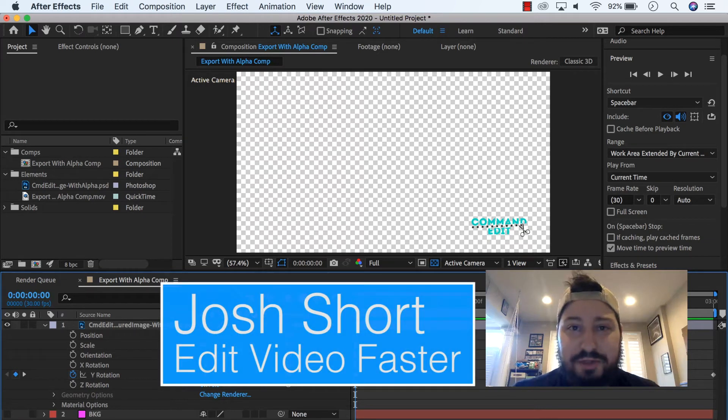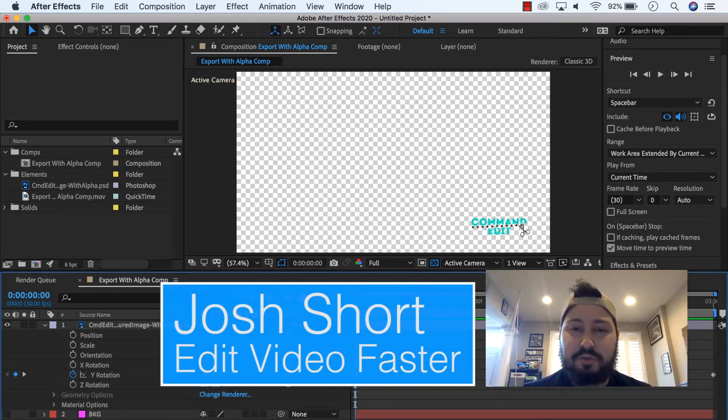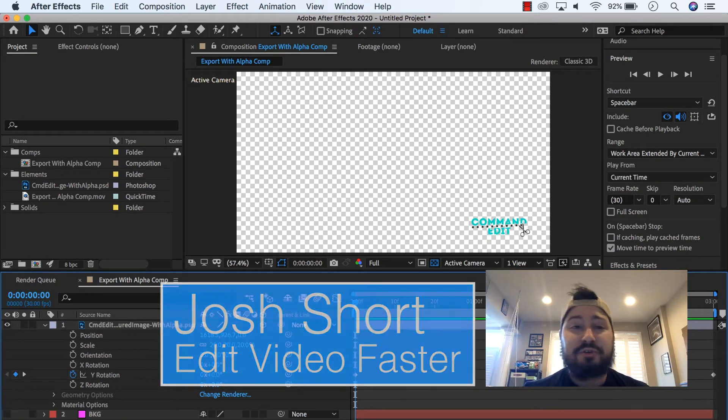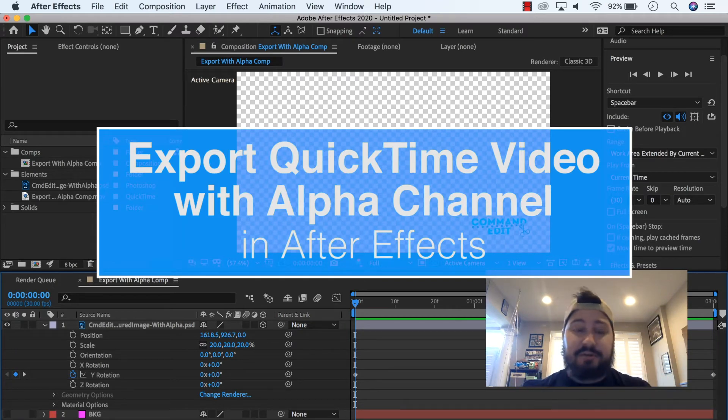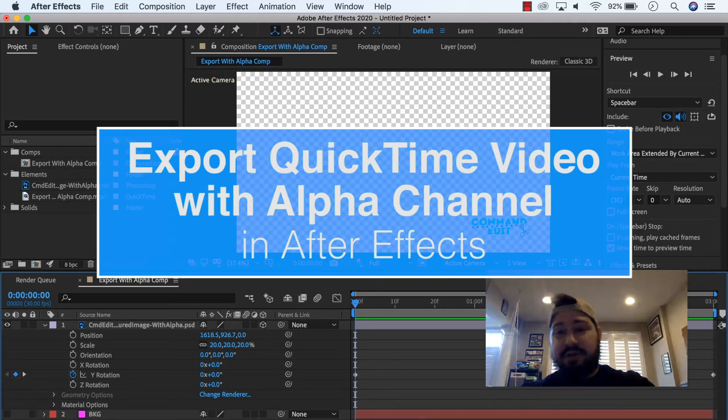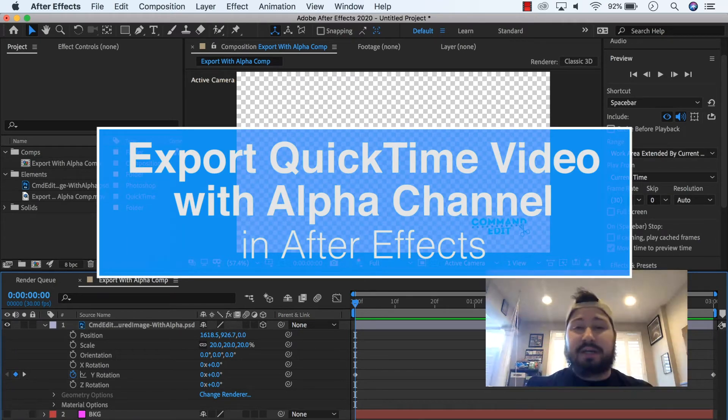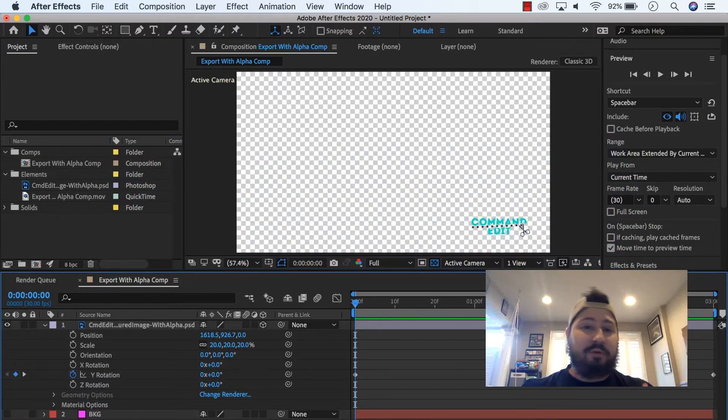Hey guys, what is up? Josh Ward here from Edit Video Faster and in this tutorial I'm going to show you how to export a video with an alpha channel so that you can bring this video into another program or even back into After Effects.